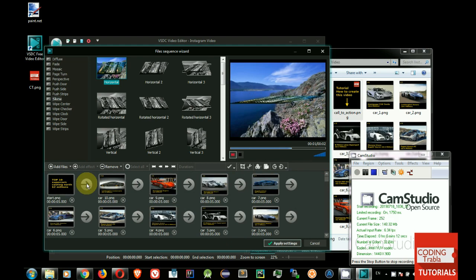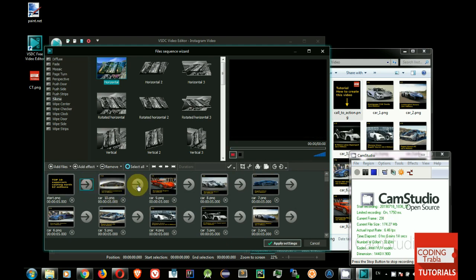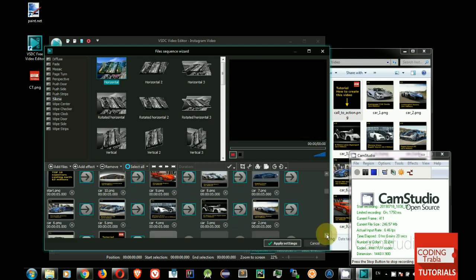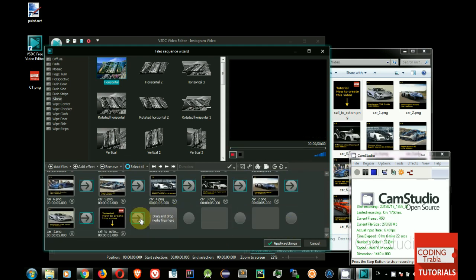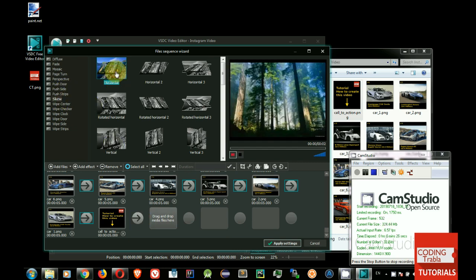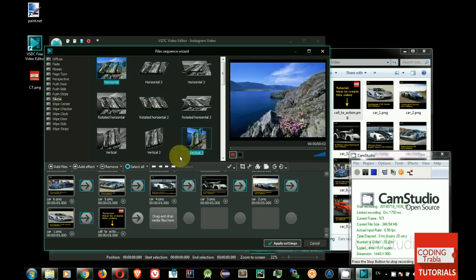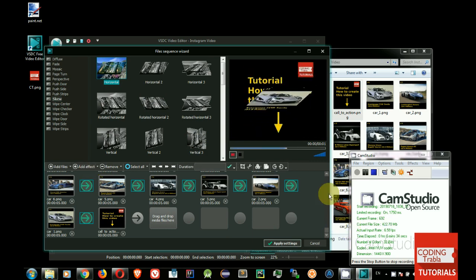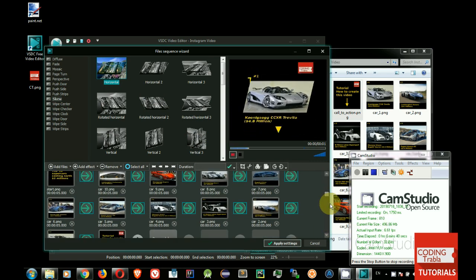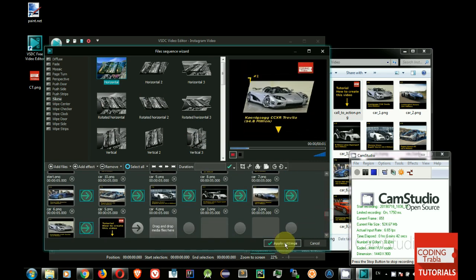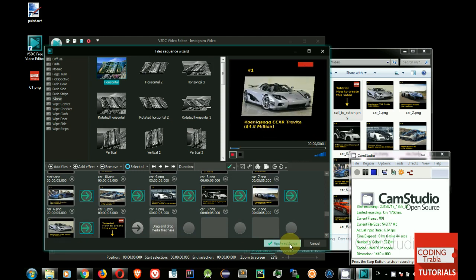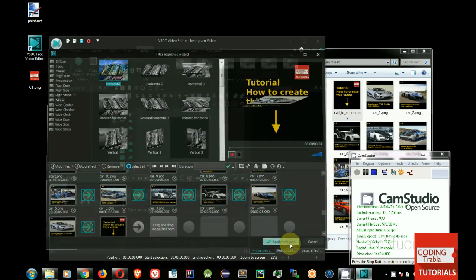Select all transition elements between images. Select transition effect, Skew, Horizontal. Click Apply Effect. Click Apply Settings in Wizard Dialog.